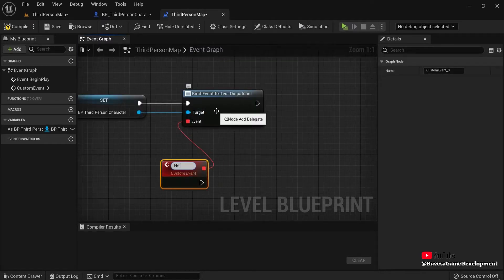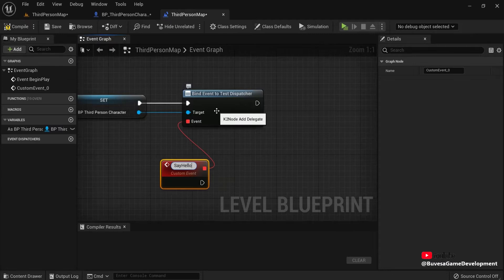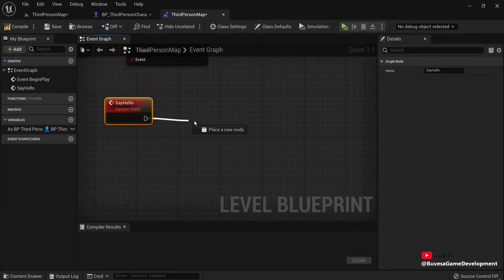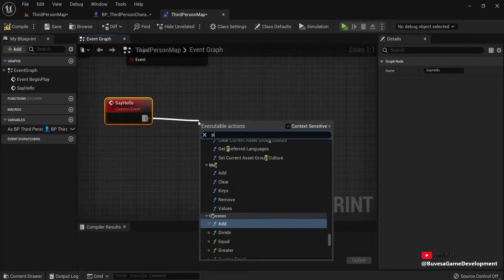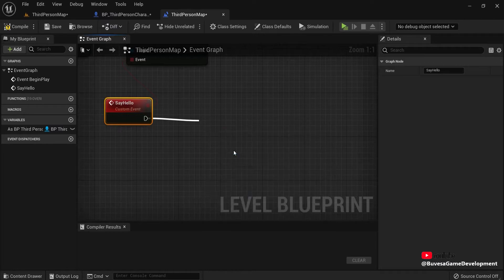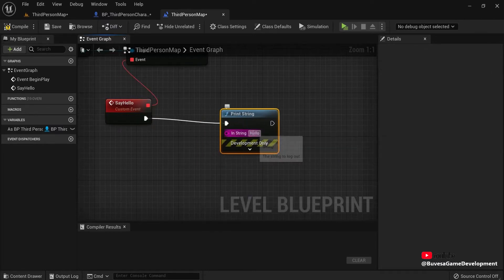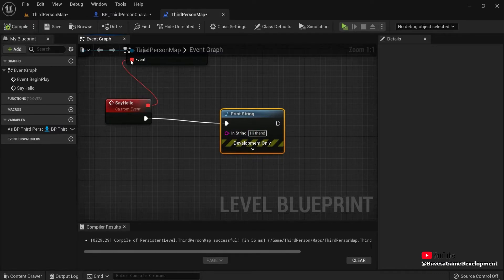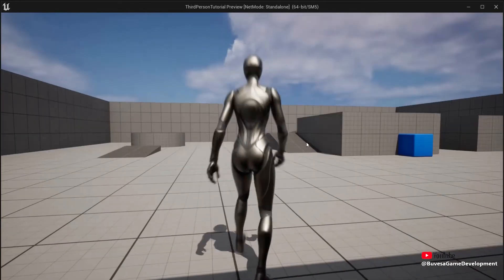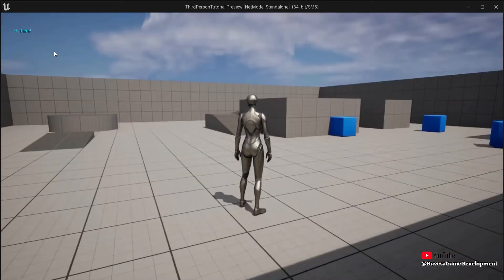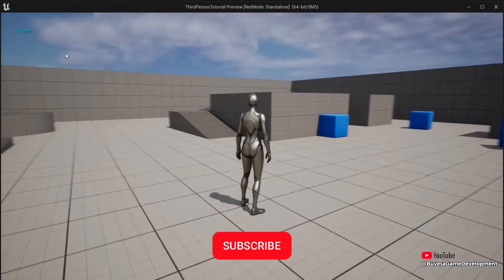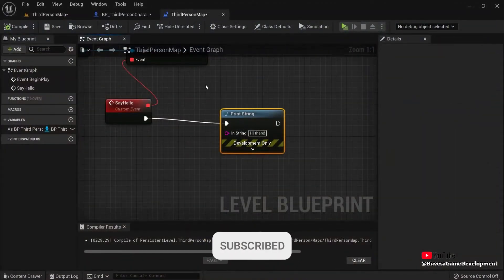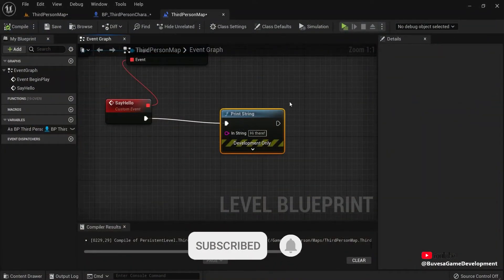For example, say hello. So when I drag this off, print string. For example, hi there. And then hit Compile. And now in my level, when I hit F, you can see right here, hi there. And this is coming from my third person character into my level blueprint. But you can also do this with different ones.